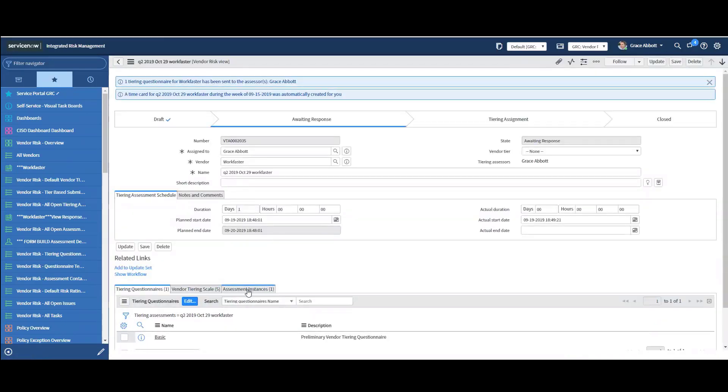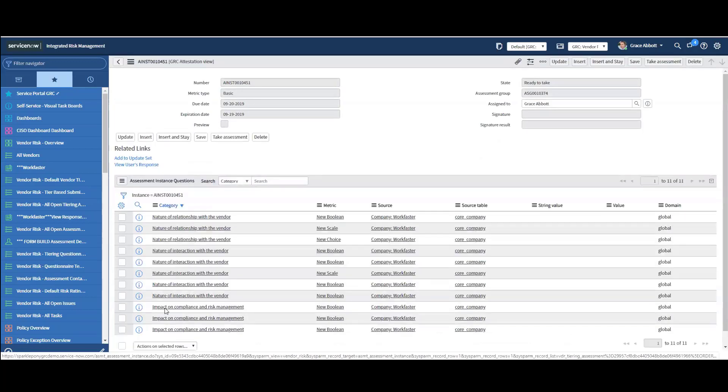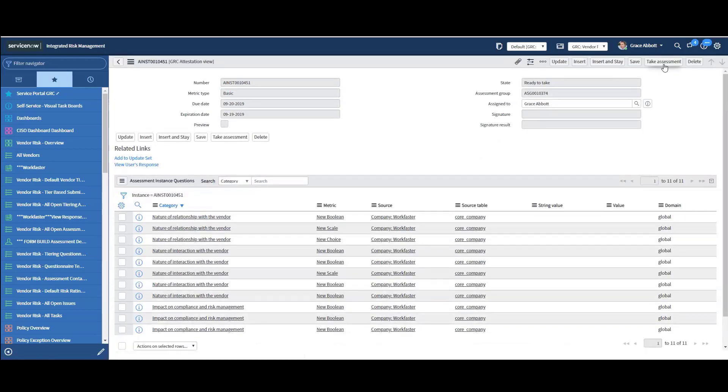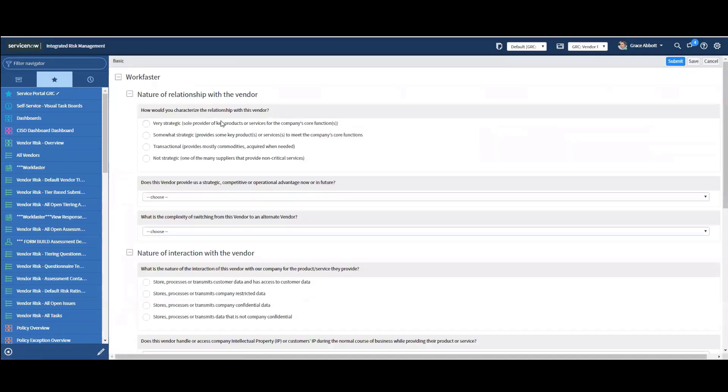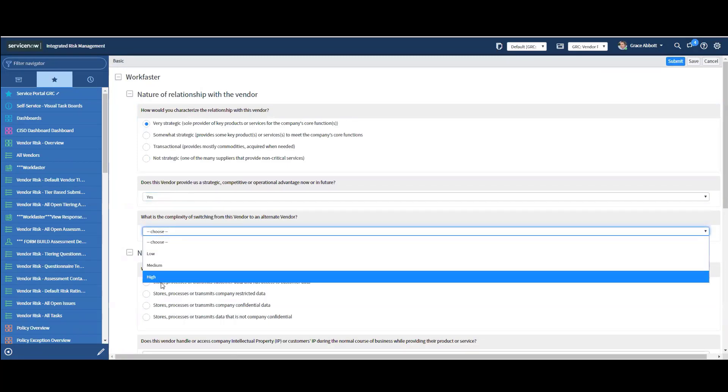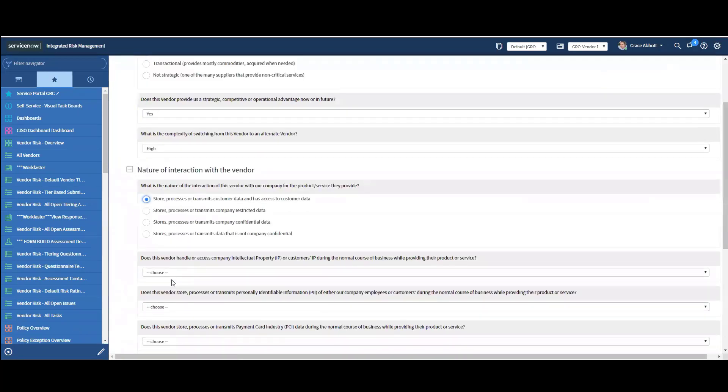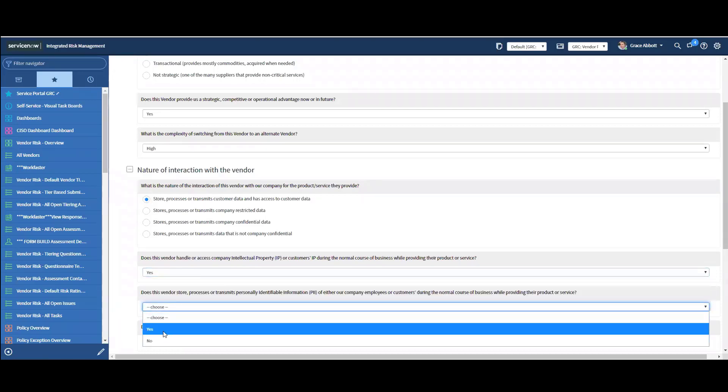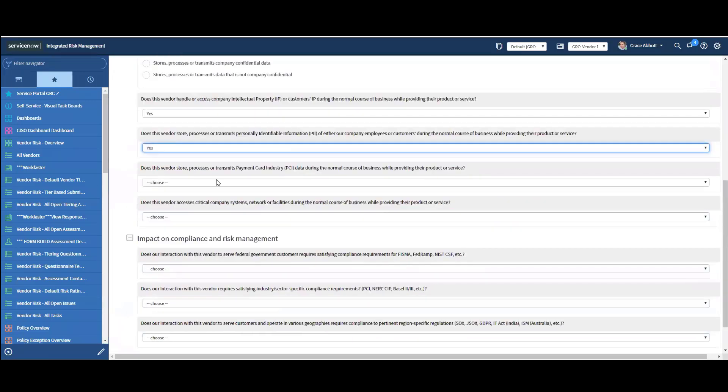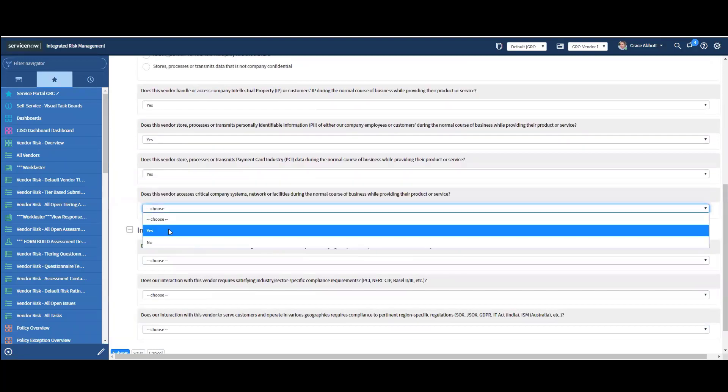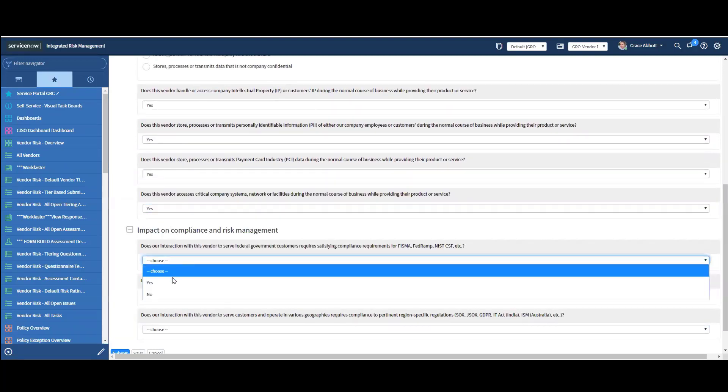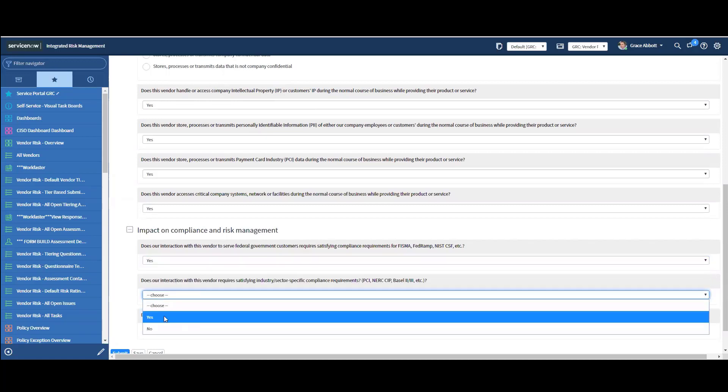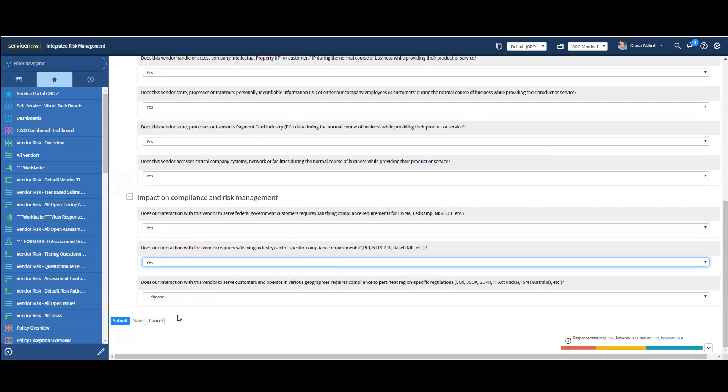Under this assessment instances, there'll be this instance of the assessment right here. I can go in here. I can actually click the button that says take assessment. So I'm going to answer this in a way that gets me a critical rating by answering the questions in a certain manner here. Now remember, before we had done this, the vendor tier was set to none. So as I pick these answers, you'll see how that changes in a moment here.